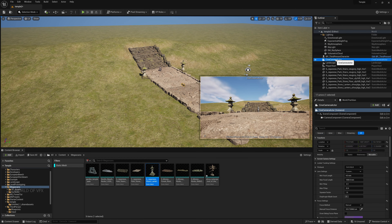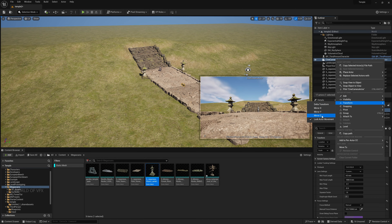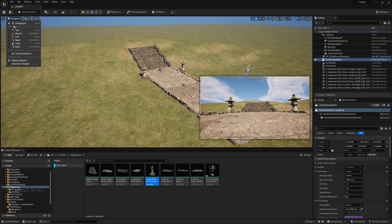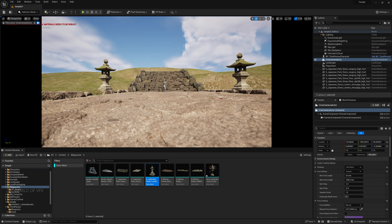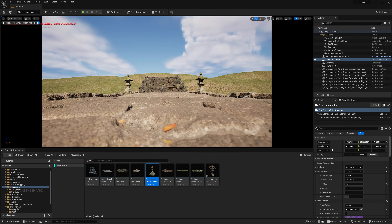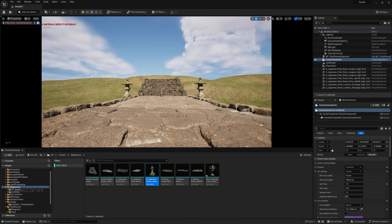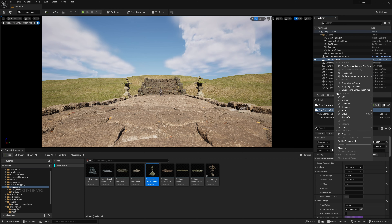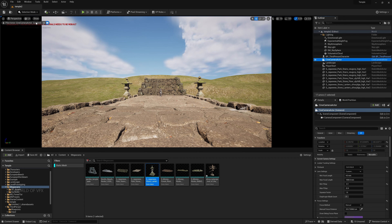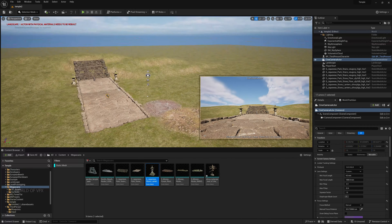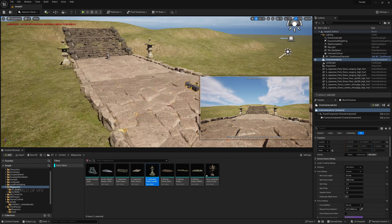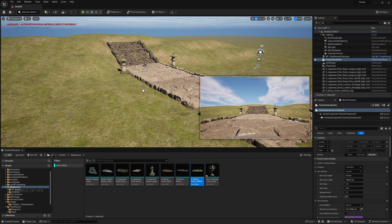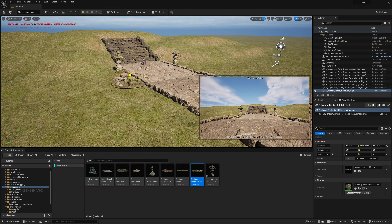Now let's fill all these ground areas. First, unlock the camera and reposition it slightly — push the Cine Camera Actor a little further so we can see all the assets. Then right-click, Transform Lock the camera again, and pin it.